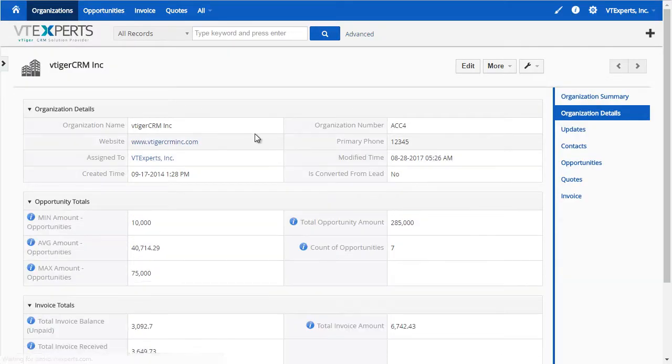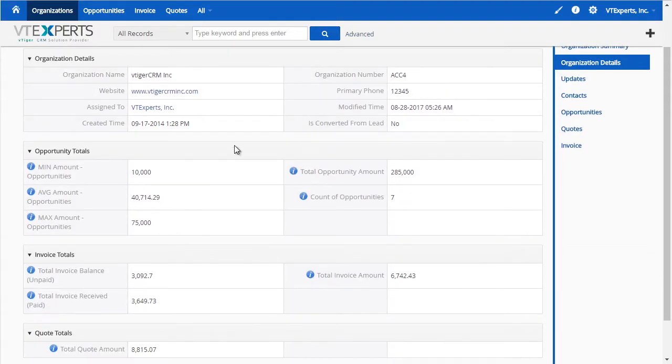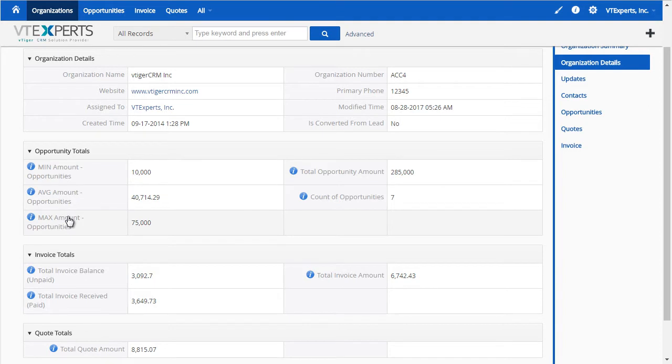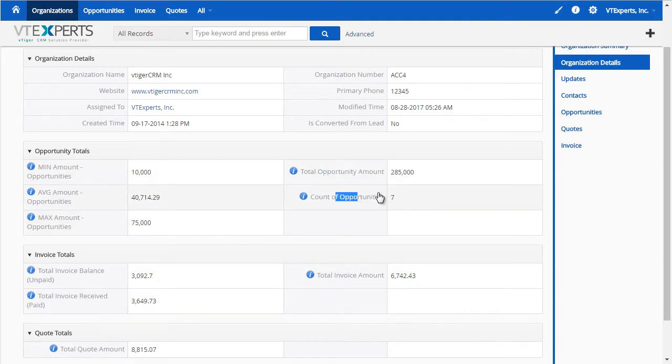If we open this organization, I can see that we created some custom fields to store the information that will be rolled up to it. First, we have minimum amount of opportunities, the average, maximum amount, total amount for opportunities, and number of opportunities.